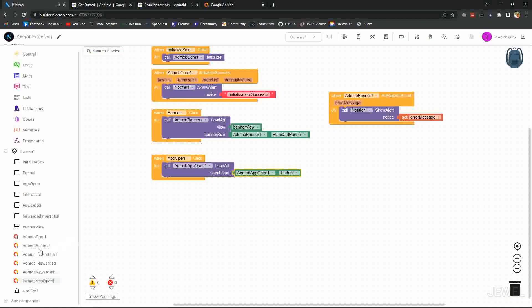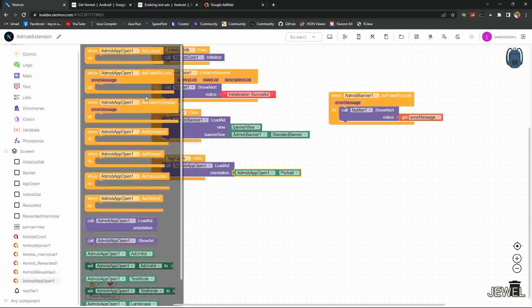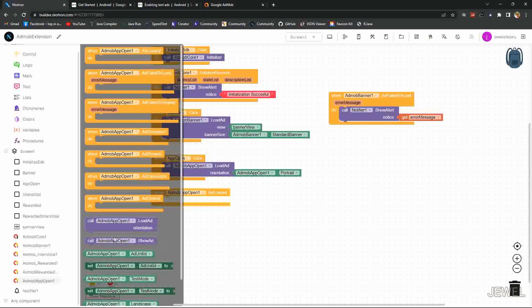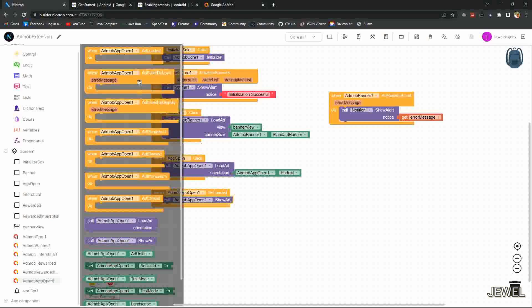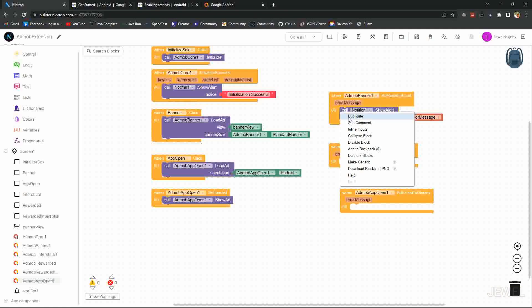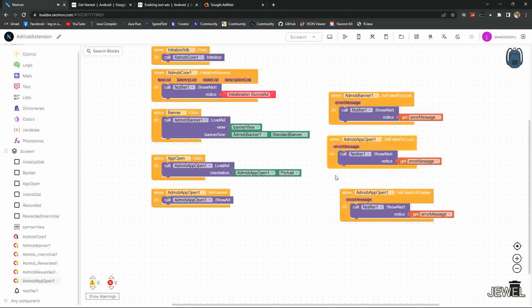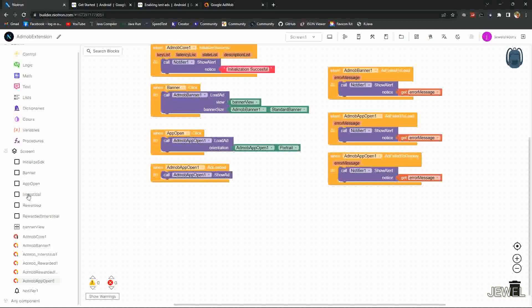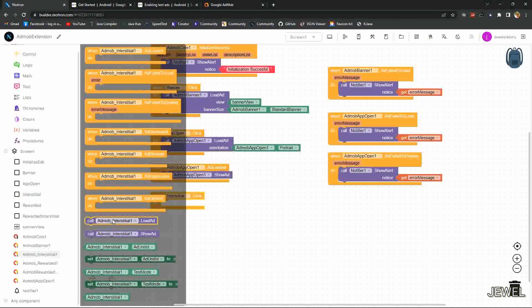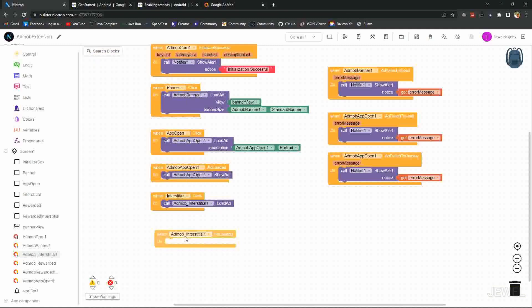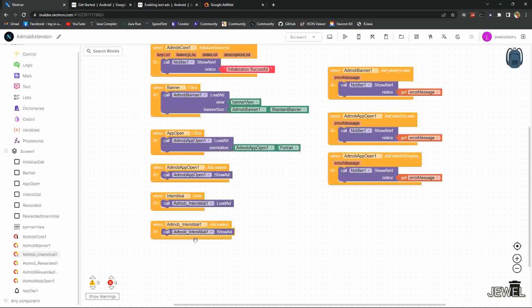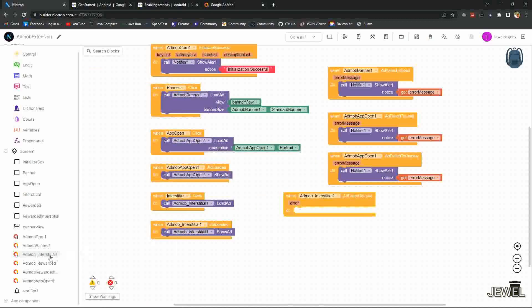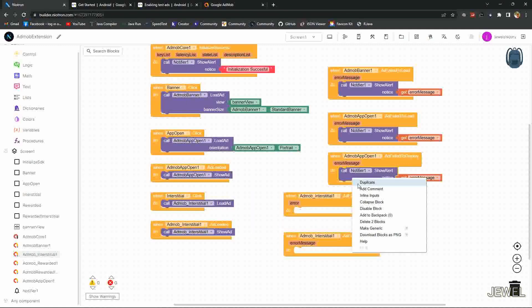When ad loaded, I will show the ad. Also I will set the ad fail to load and ad fail to display event and show the error message. You can do any other errors if you need. Then when interstitial button click, I will load the ad, and when ad loaded show the ad. Also the same things for interstitial ad. It can fail to load or fail to display, so we need to handle this case.